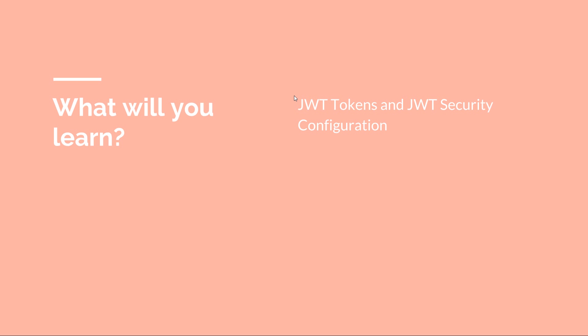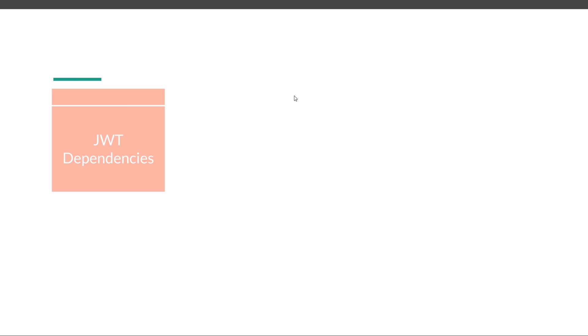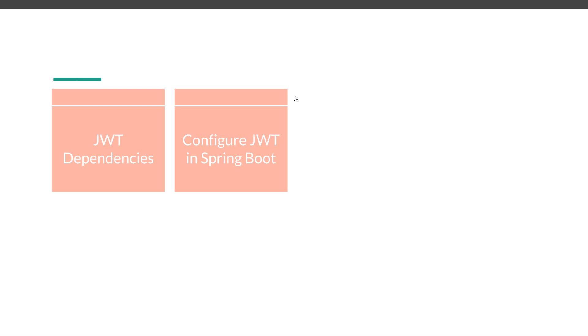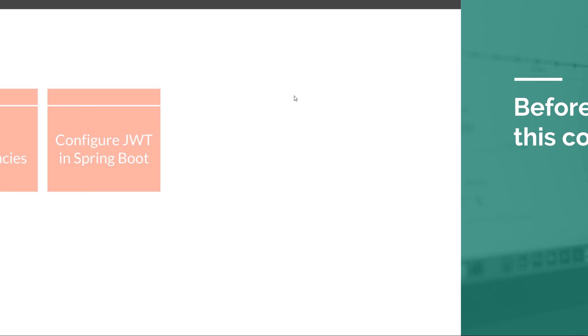We are going to spend some time learning about the dependencies that you need to use JWT, and then how to configure JWT in Spring Boot. After finishing this course, I think you'll have learned the fundamentals of how to use Spring Boot Security.